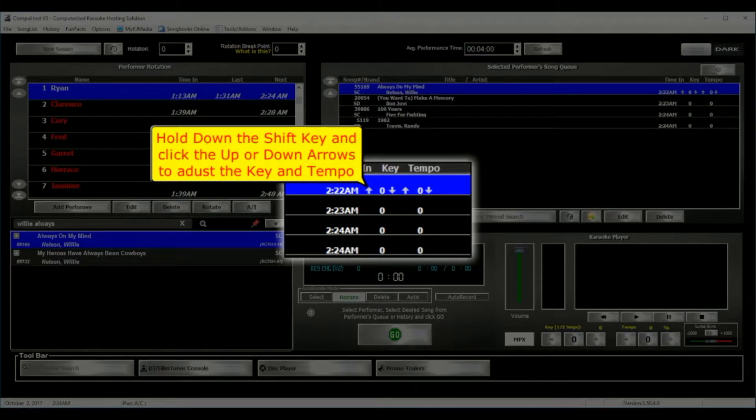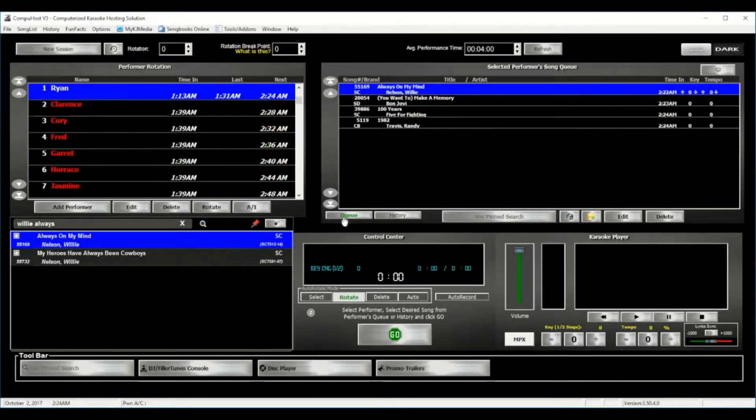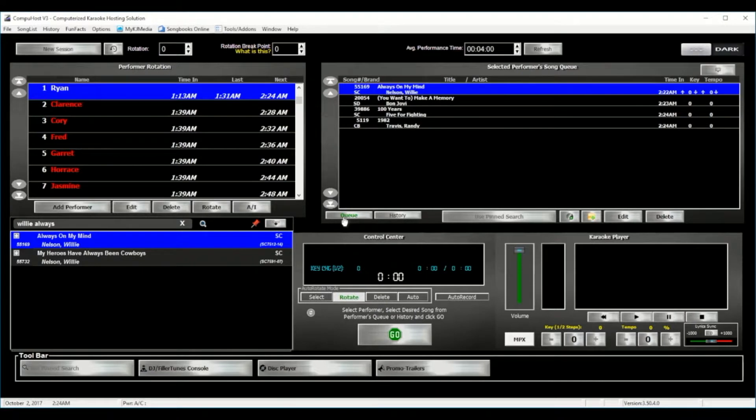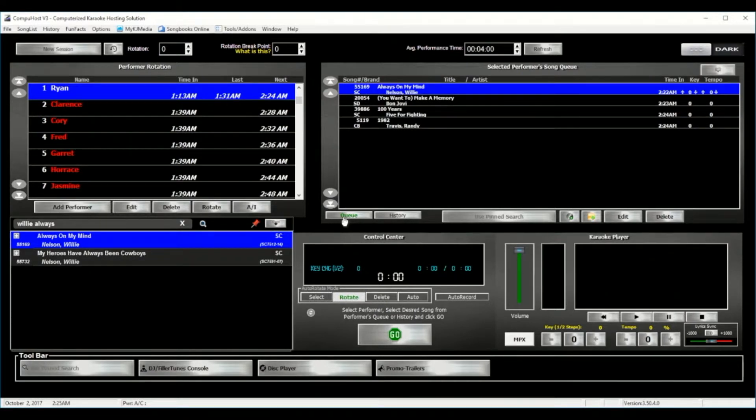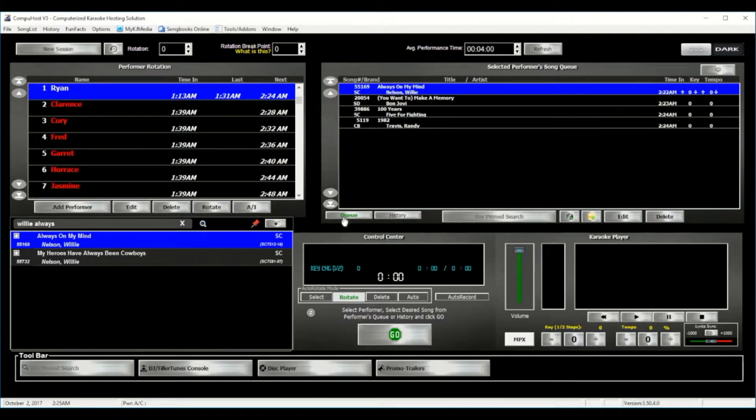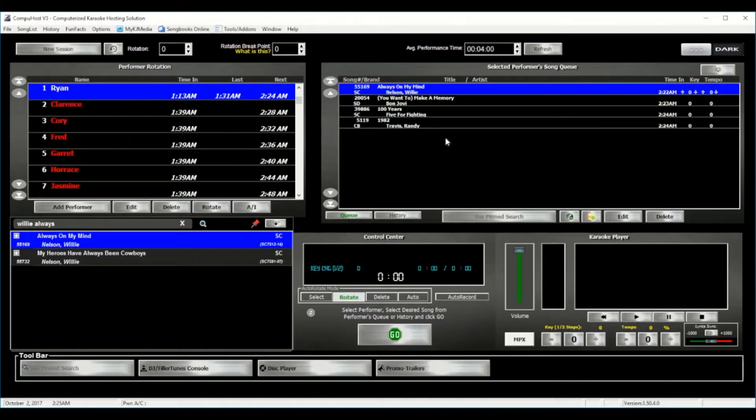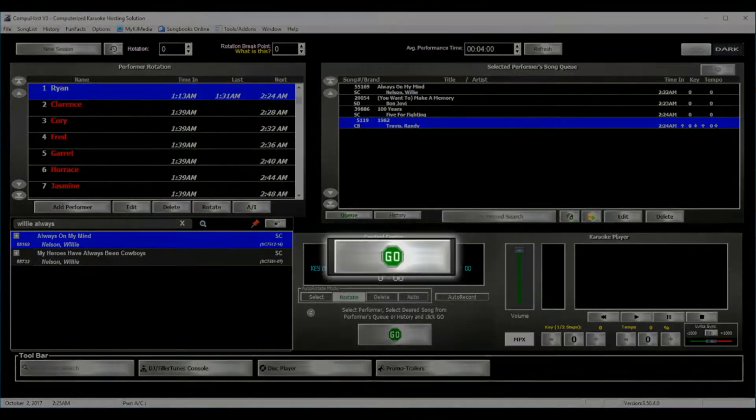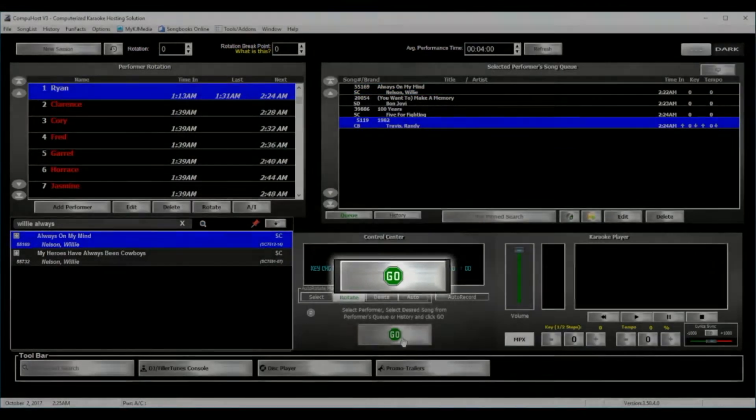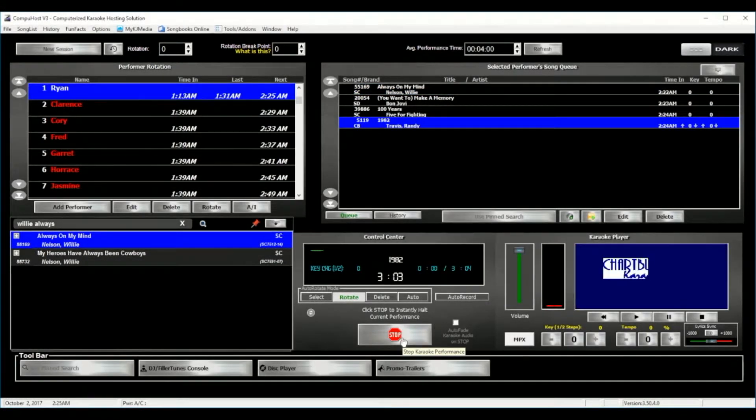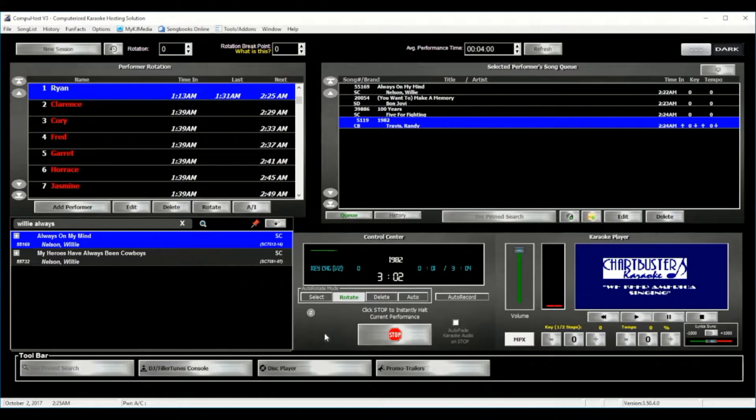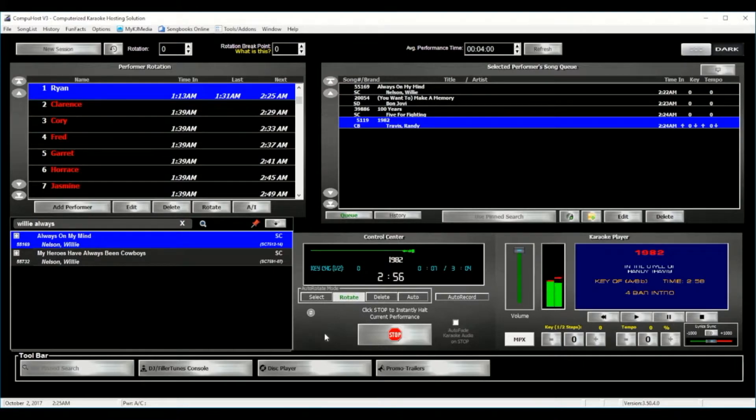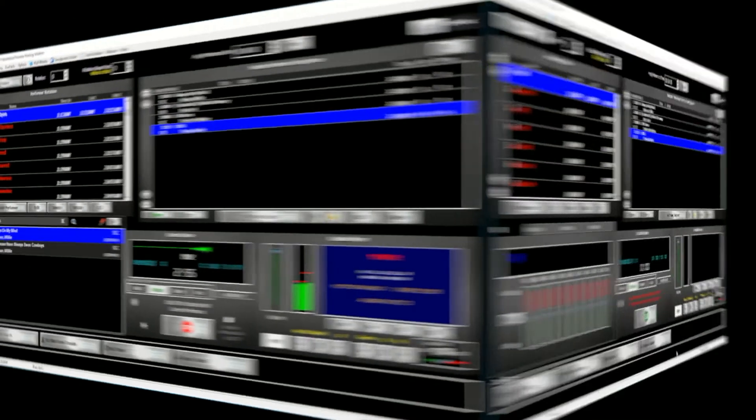And now, to add the cherry on top, let's say that your performer comes up on stage and has changed their mind. They no longer want to sing the first selection. They would like to sing the fourth selection in their queue. And one more time, completely exclusive to CompuHost, all you would need to do would be to simply select the desired song and hit the Go button. This, of course, is just scratching the surface on what CompuHost can do for you. This application is loaded with features that similar applications just can't compete with.